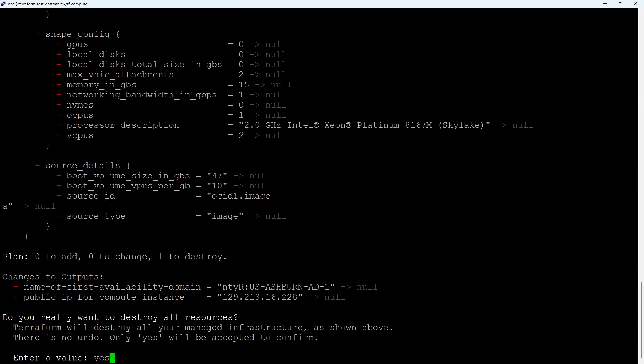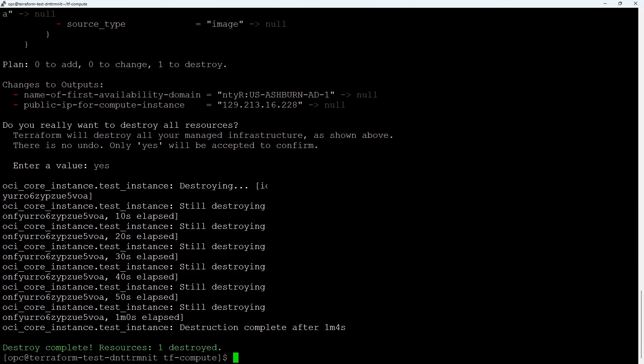We have now successfully created and terminated the compute instance using Terraform in OCI. Hope this video was helpful.